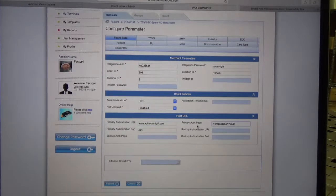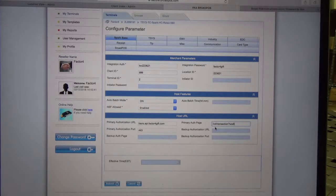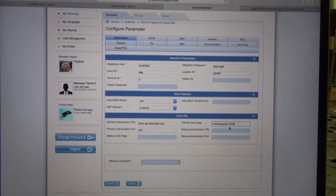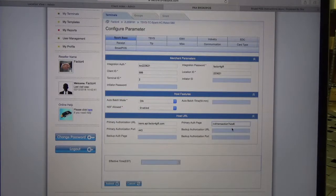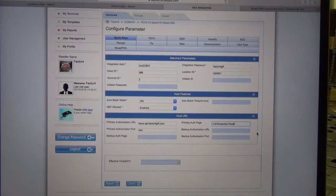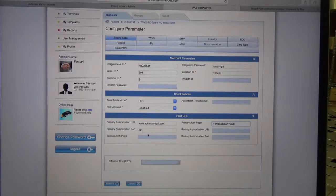The primary auth page should be backslash V as in Victor, 4, backslash transaction, question mark, W for Walter, S for Sam, D for David, L for Larry. And the primary authorization port should be 443.